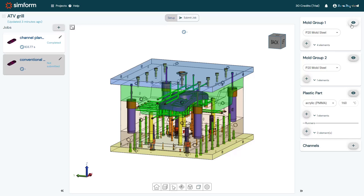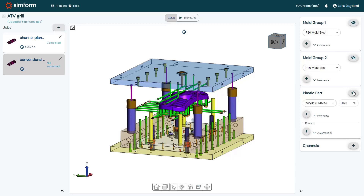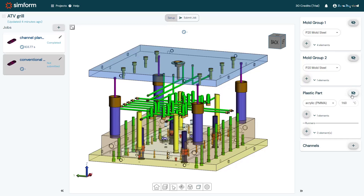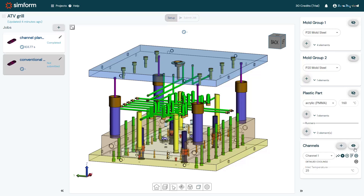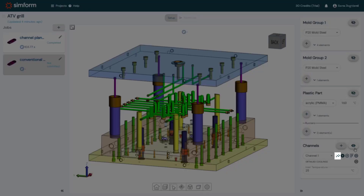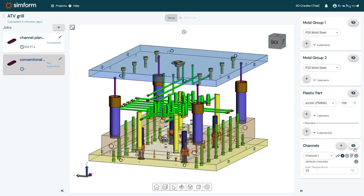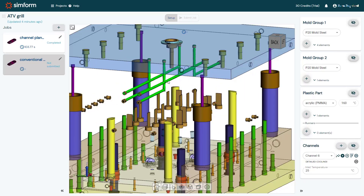I'll start by hiding the categorized components. Next, I will graphically select one cooling channel and in the Channels panel, I'll click Add to define the selected components as a channel. If the channel contains more than one component, I can use Add Body to define all components of this channel. I'll repeat this until I categorize all the channels.